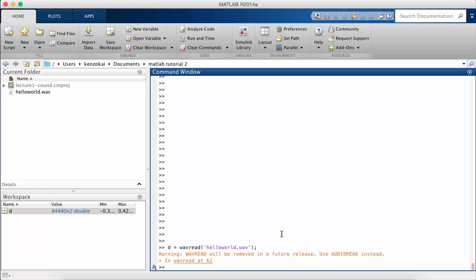So WAVREAD is going to be deprecated and there is a method called AUDIOREAD that's going to be used instead. But this is currently not showing up in Google results. So let's look at WAVREAD first.